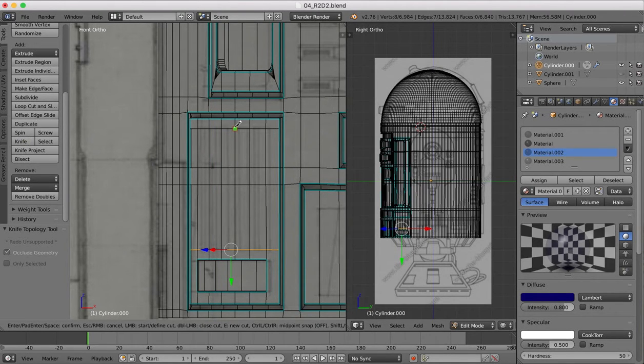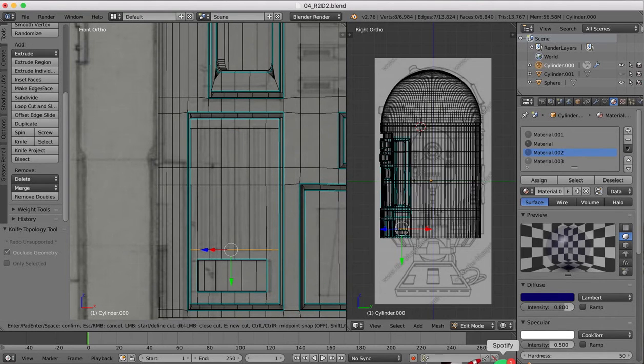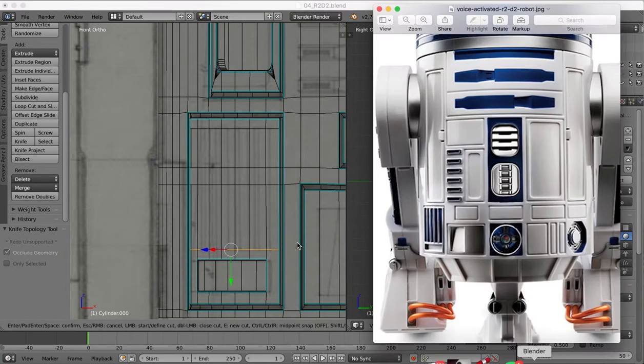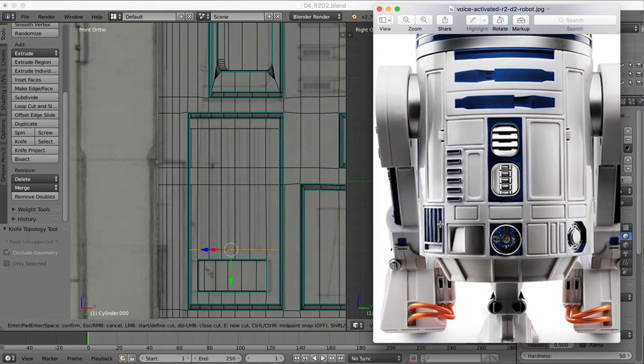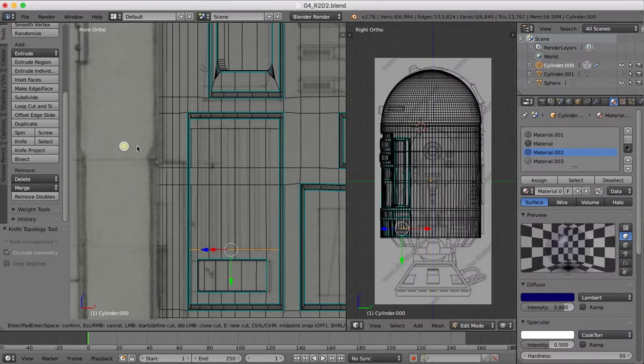So we'll just use the knife tool. We're going to need, let's go back to the reference image here. There's around one, two, three, four, five recessed areas, I think.